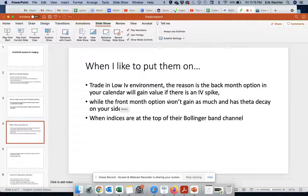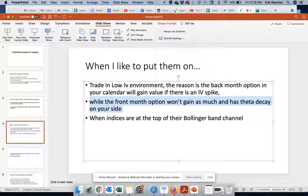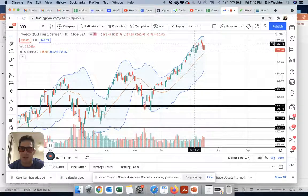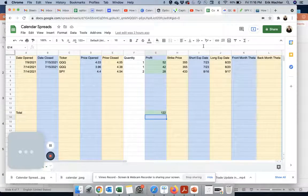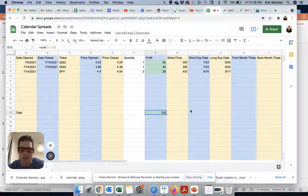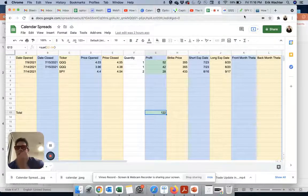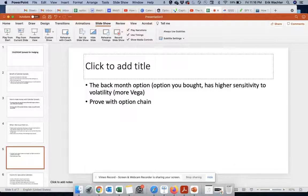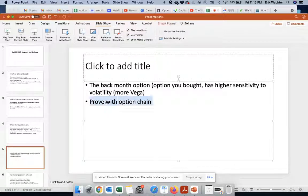The front month option has theta decay working for us, and it has a lower vega, so a spike in IV won't affect its price as much. I like to put these on when our indices are approaching the top of the Bollinger Bands. Here we hit the Bollinger Band, I put one on; here we hit it again, I put one on. These are a couple of trades I've made — I've made about $122, which is not a big deal, but it's better than nothing. The back month option you bought has higher sensitivity to volatility, more vega, and we already proved that on the option chain.